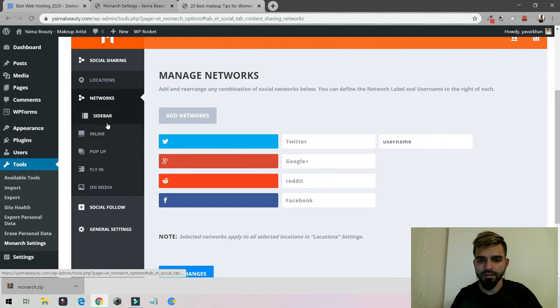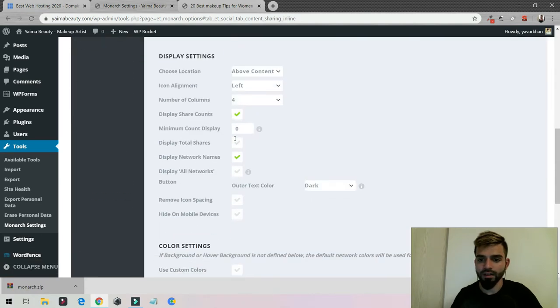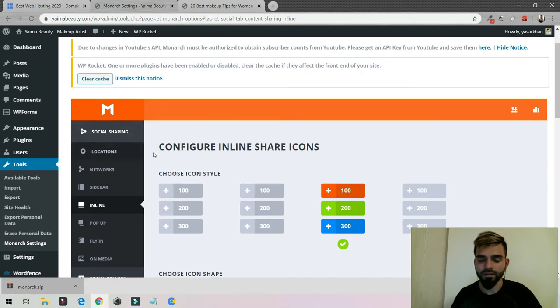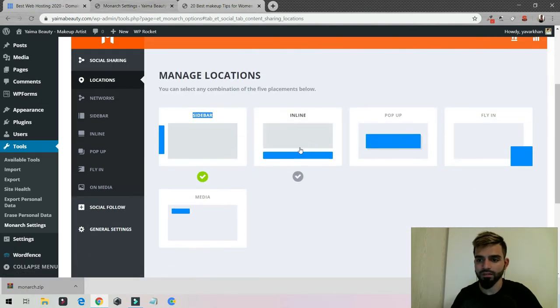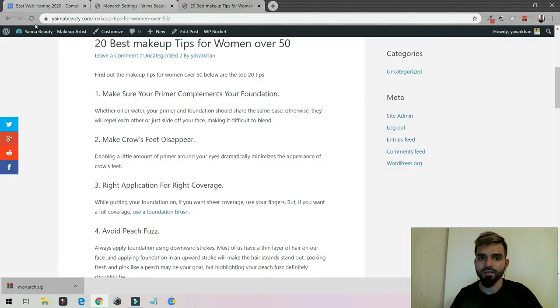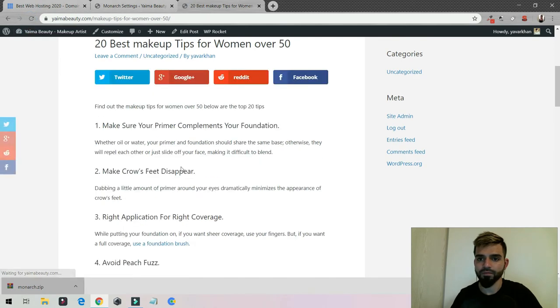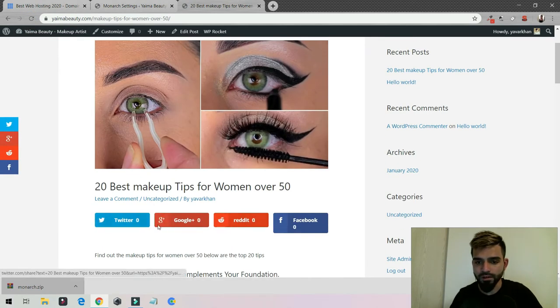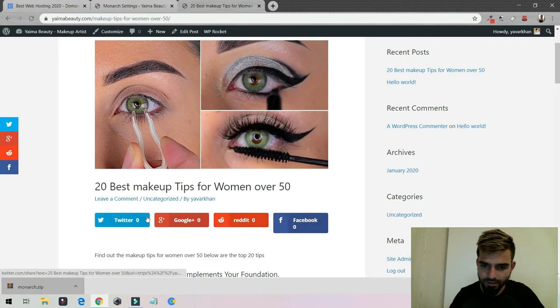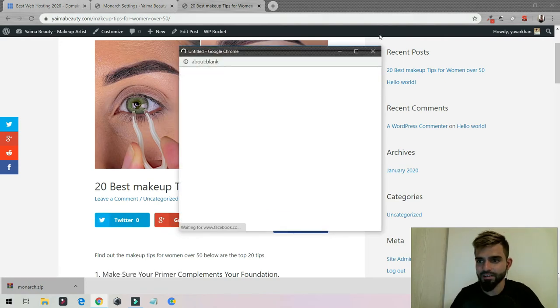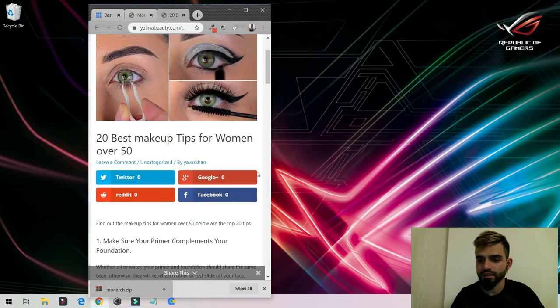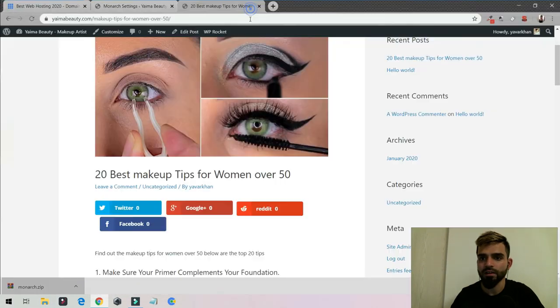The best thing which I like is the inline option. I can activate this as well. Just click on location, click on inline, then save changes and refresh. As you can see, it looks really good. If someone's viewing your content they could just literally share it on their social media. I love this one, it's mobile responsive as well.